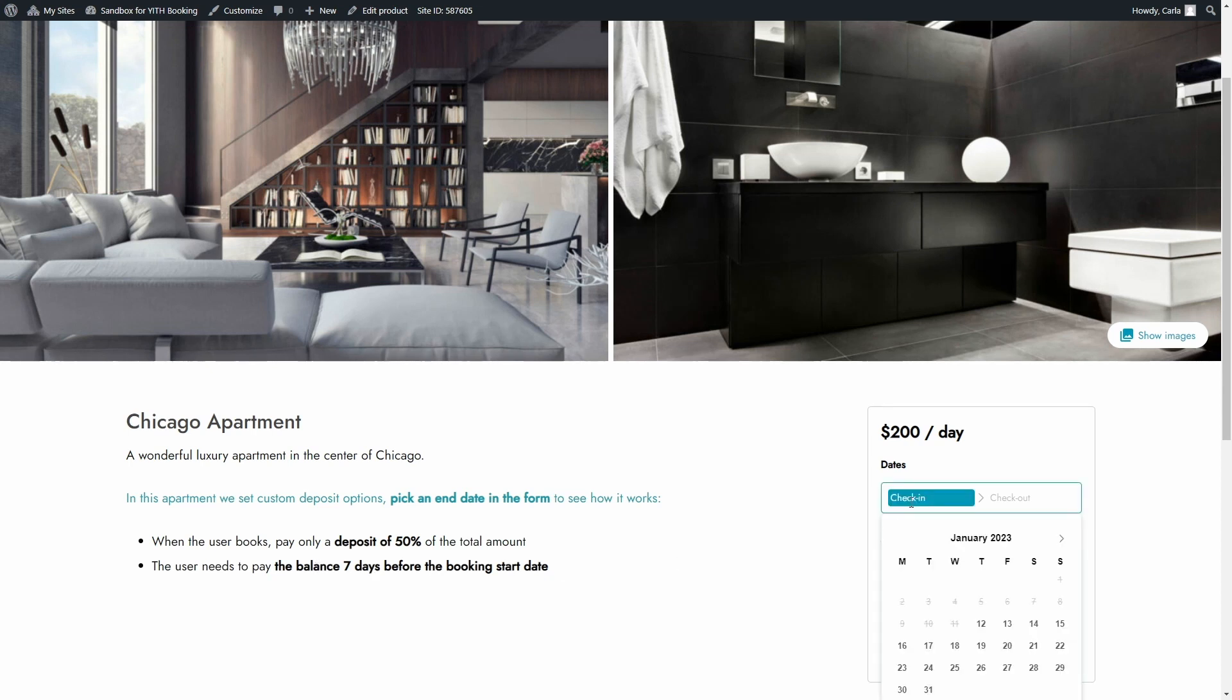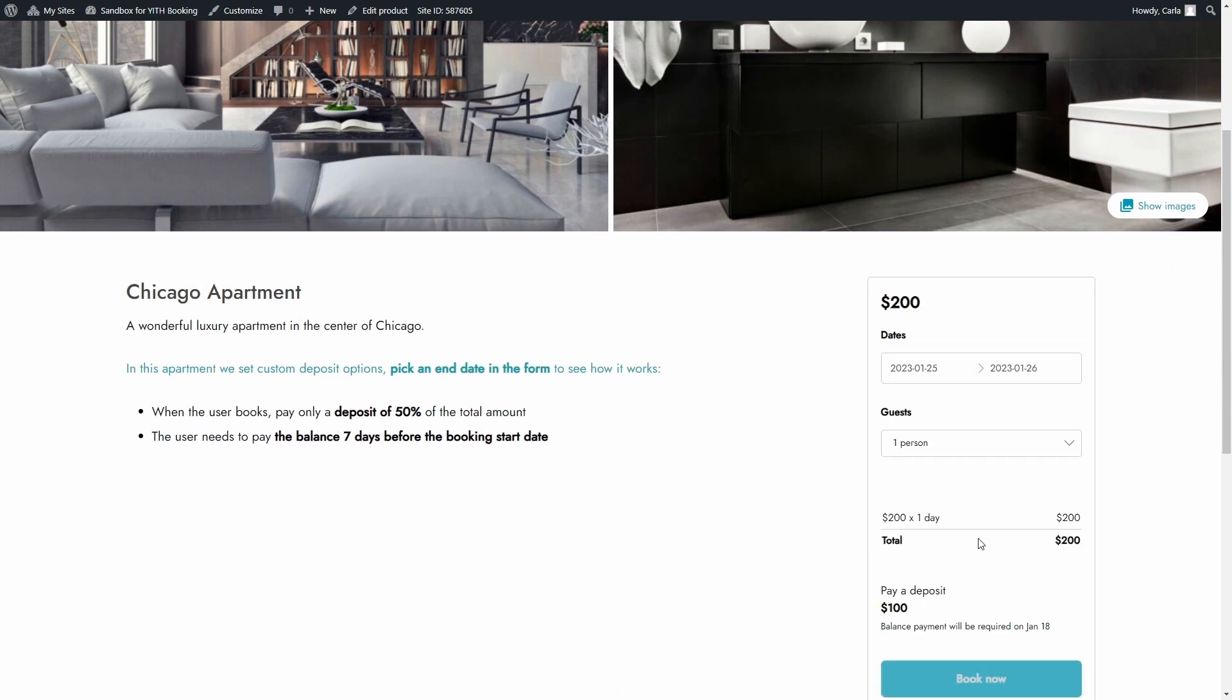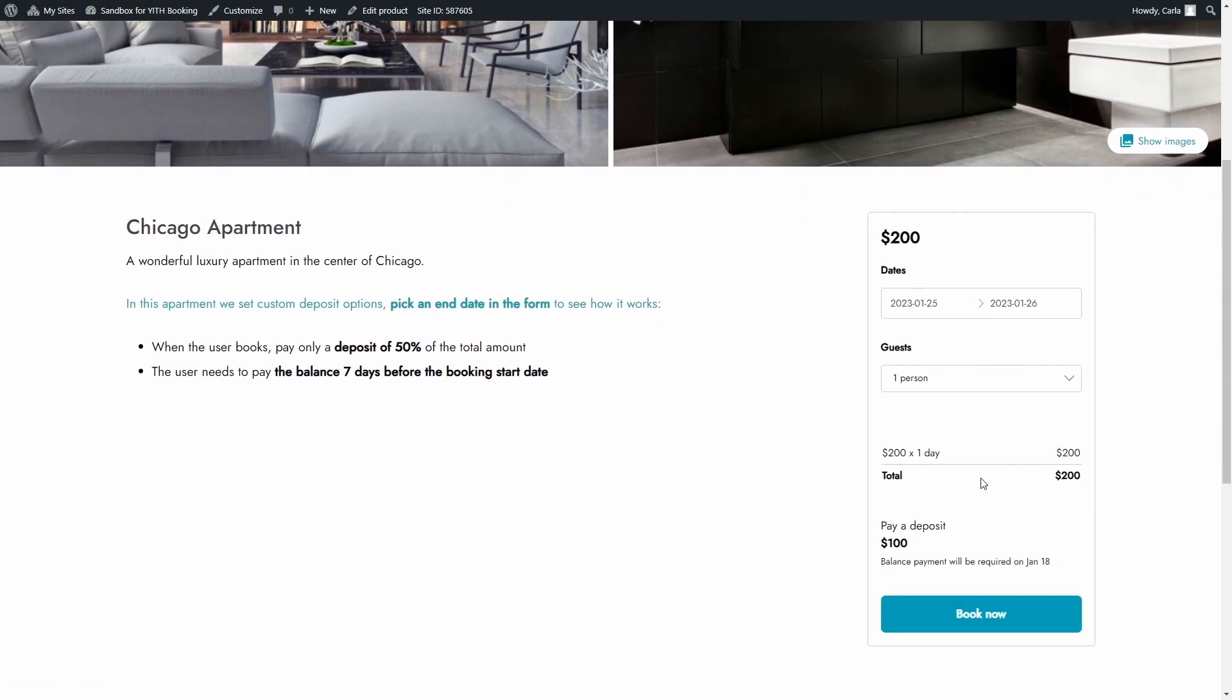Let's select a date to book in about two weeks just for one day. The total is $200 but I'm being forced to pay the deposit which is 50% and $100. And right below I see that the balance payment has to be paid on January 18. That is seven days before the booking start date.